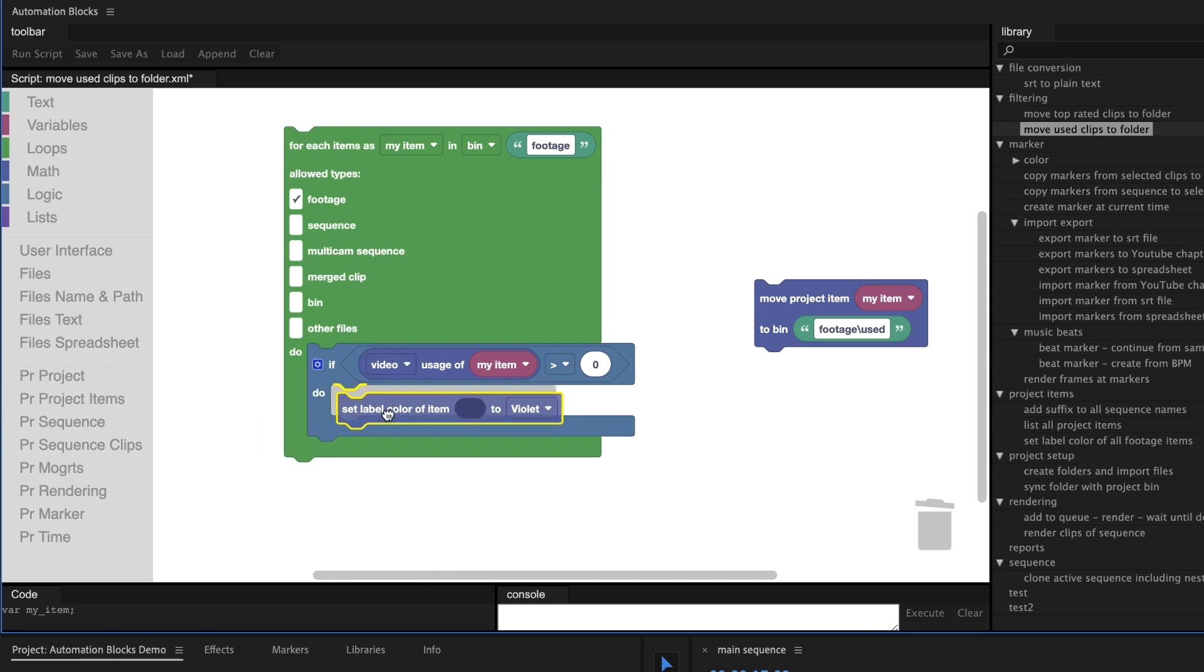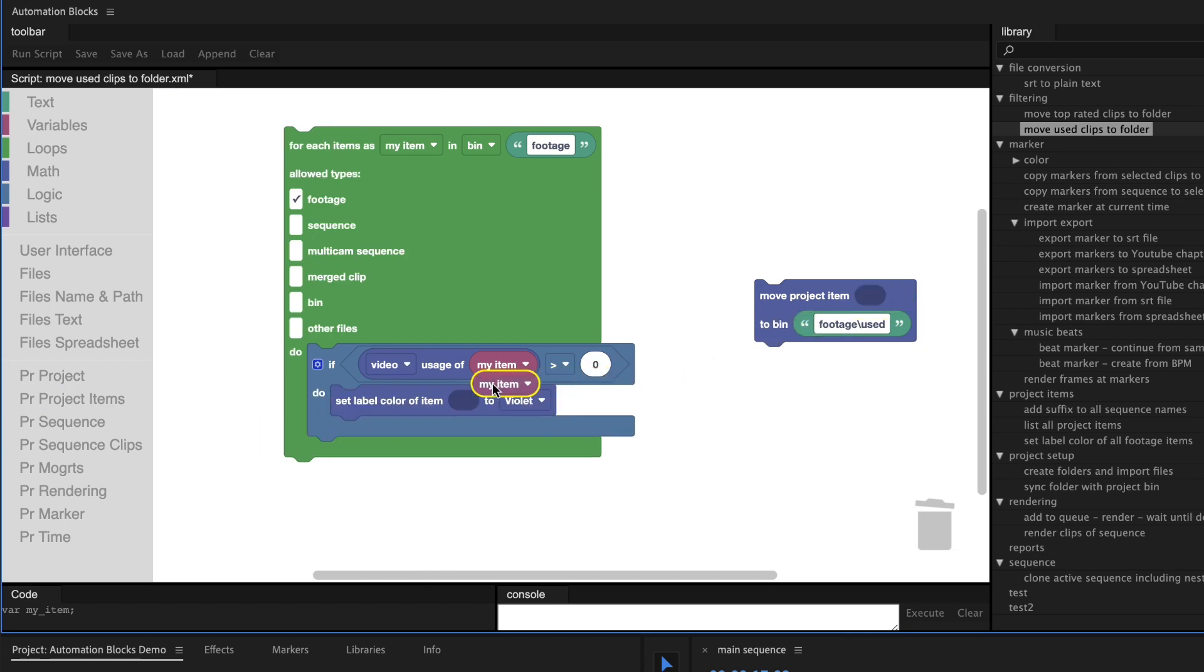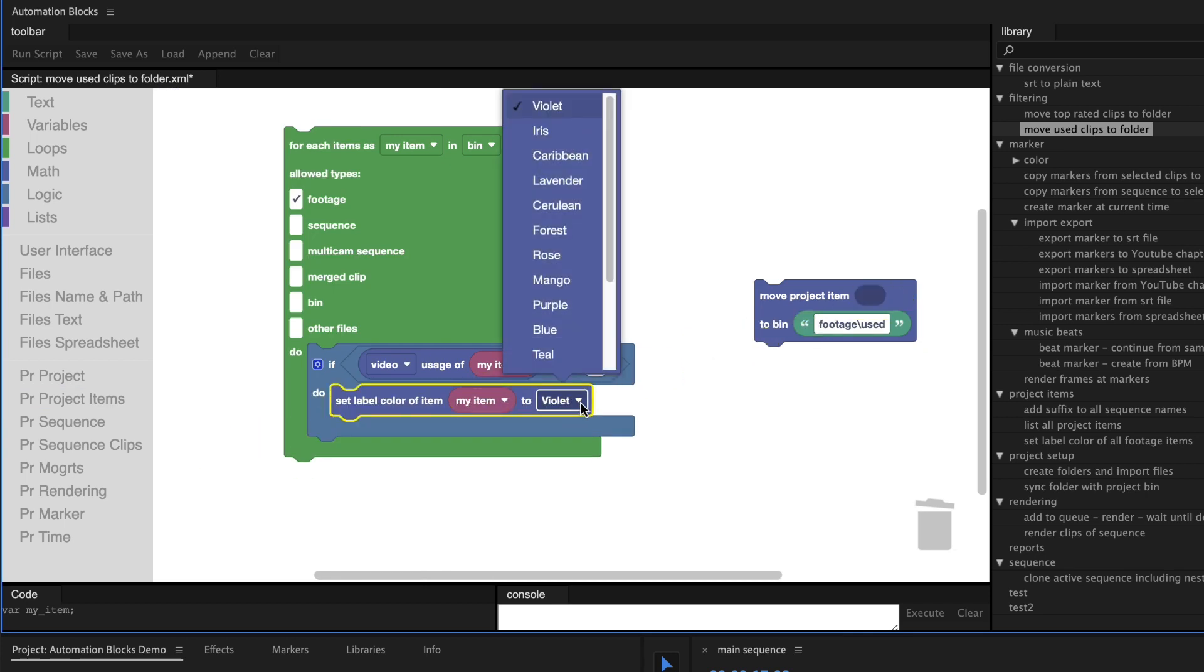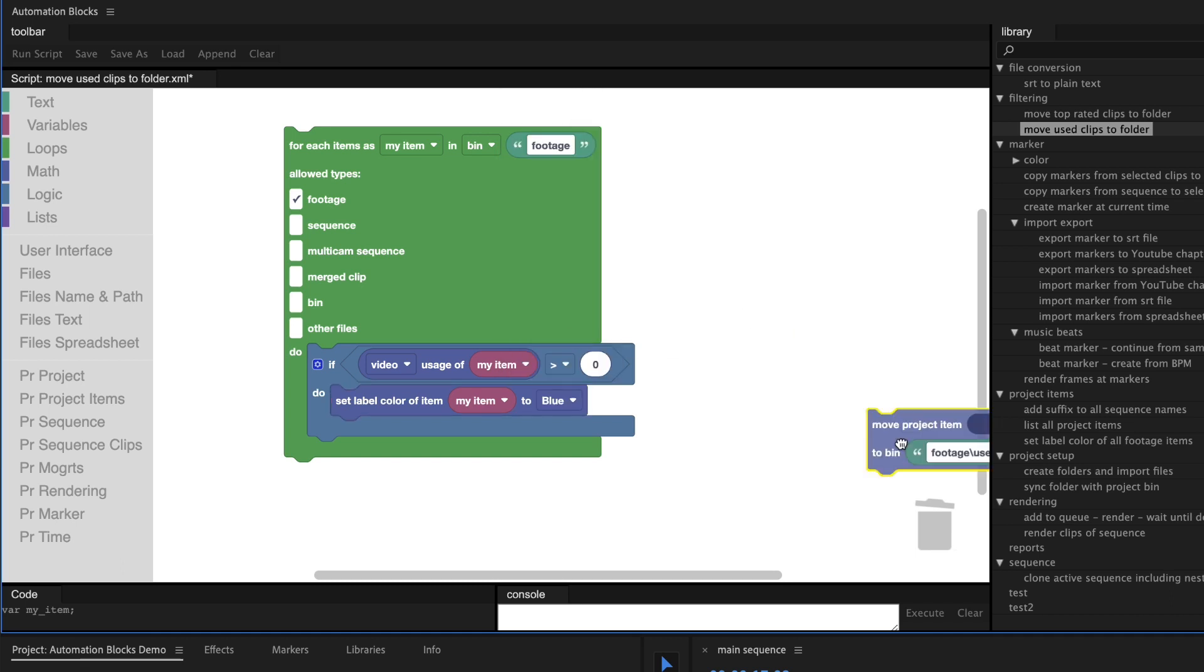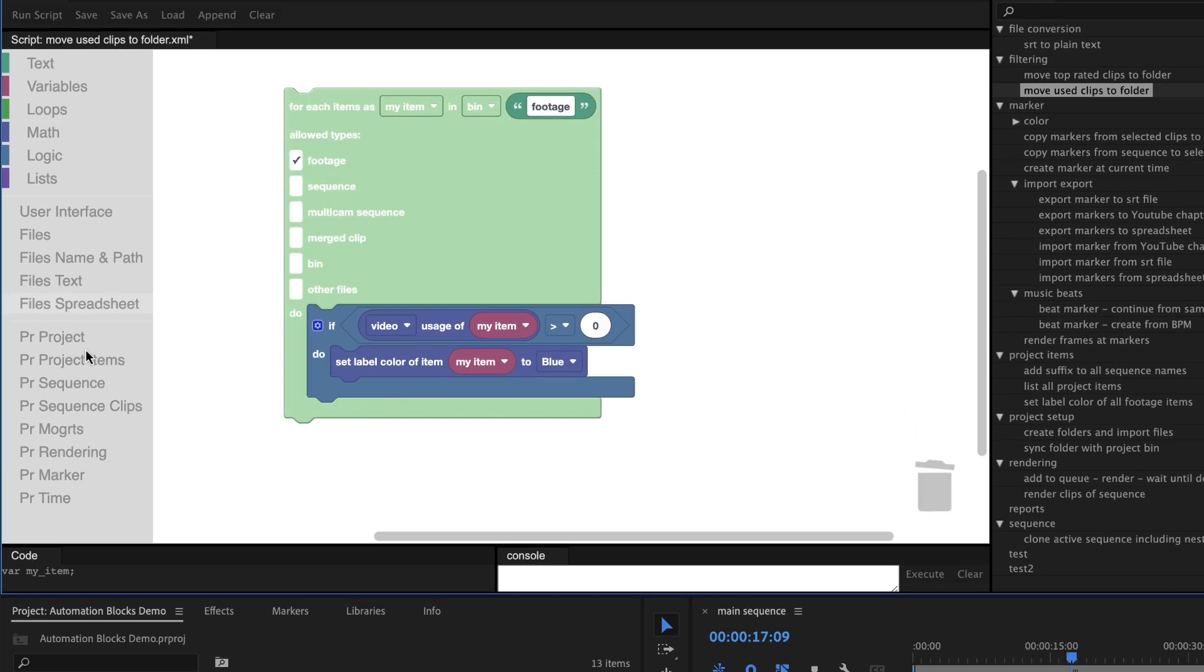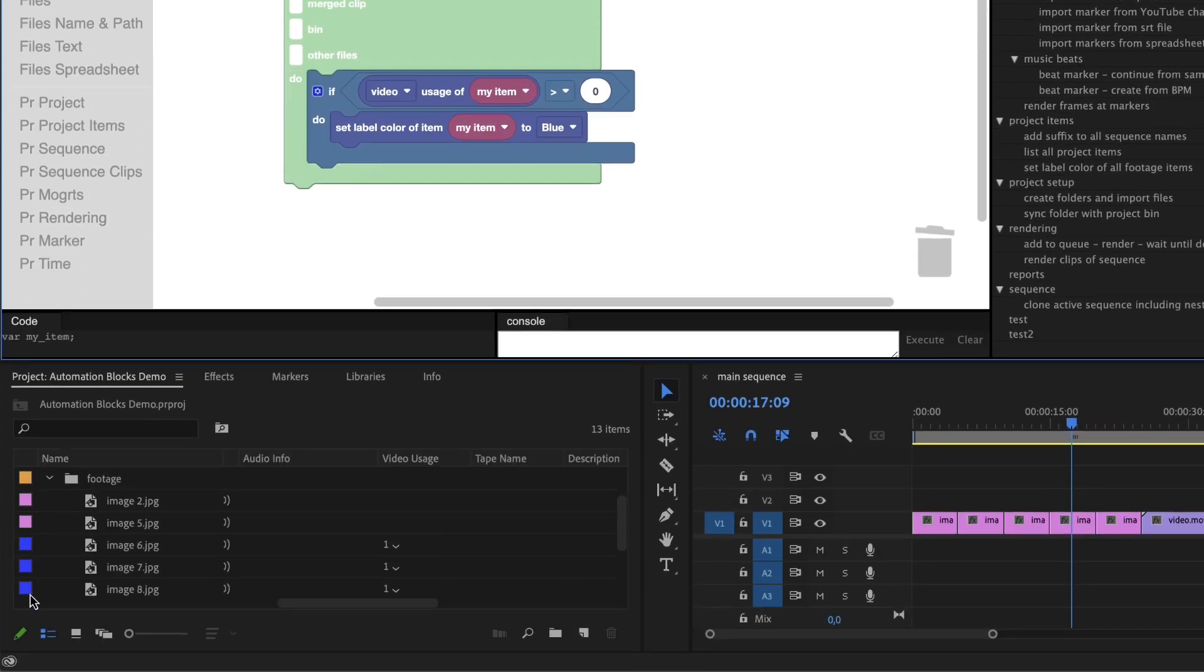So we just take out the move project item block and replace it by the set label color block. Now with a single click, all the labels of your used footage update.